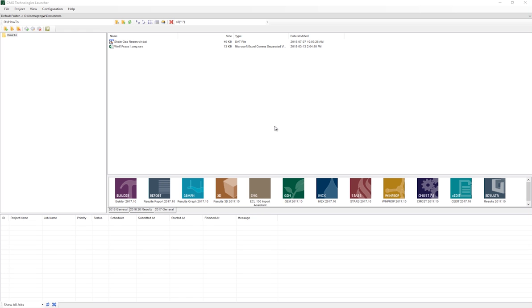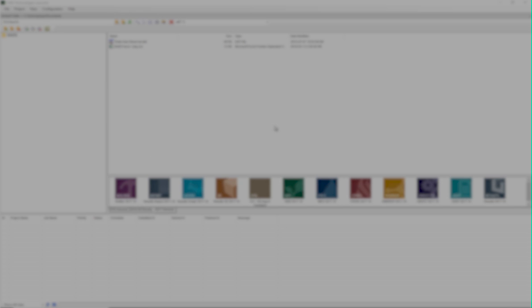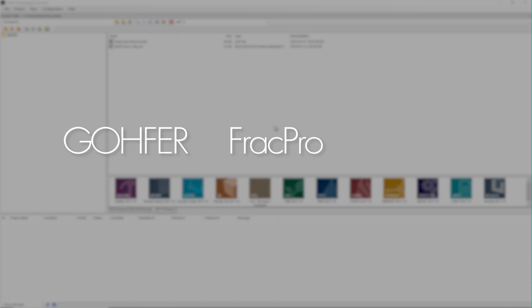This video will go over how to import hydraulic fractures generated from third-party software such as Gopher, FracPro, Stimplan, and others into CMGBuilder.